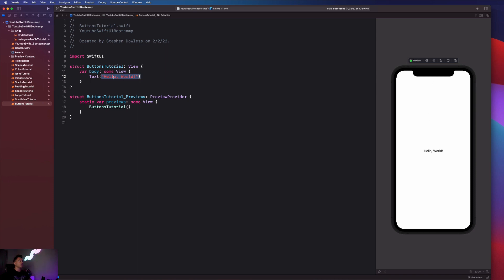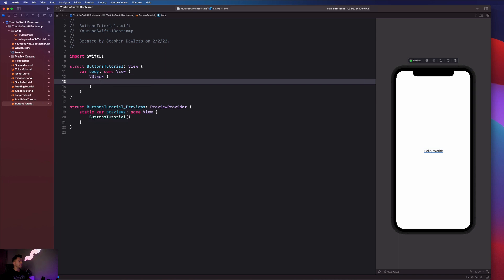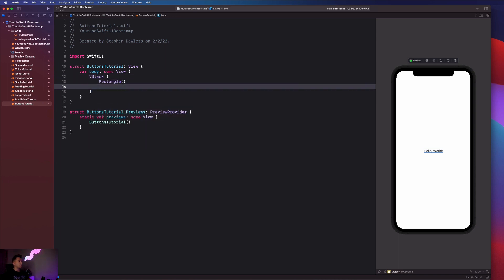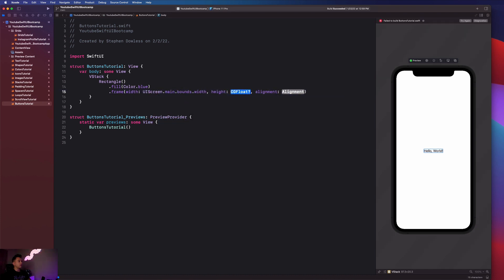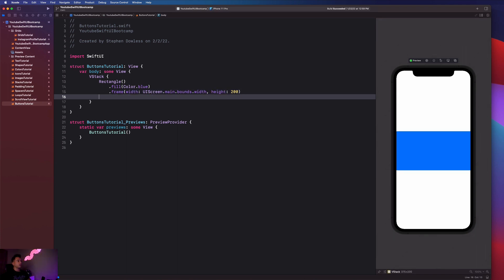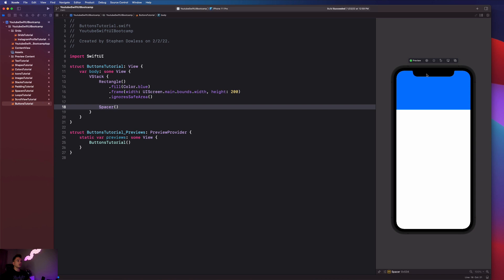To move the rectangle to the top of the screen, we're going to create a VStack, then create the rectangle, give it a fill of Color.blue, a frame using UIScreen.main.bounds.width and a height of 200, delete the alignment, and then say .ignoresSafeArea. Then add a spacer below to push it all the way up to the top. This is similar to what you'd see with a custom navigation bar or custom header in an app. Now we're going to create some buttons so that clicking one changes the header's background color.